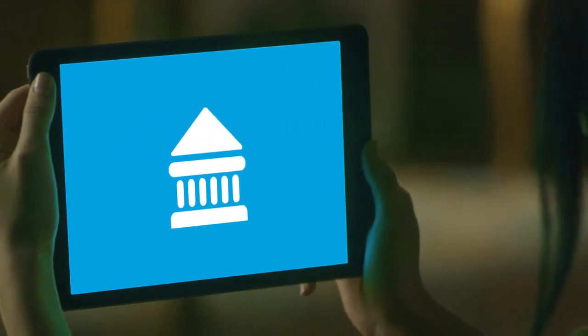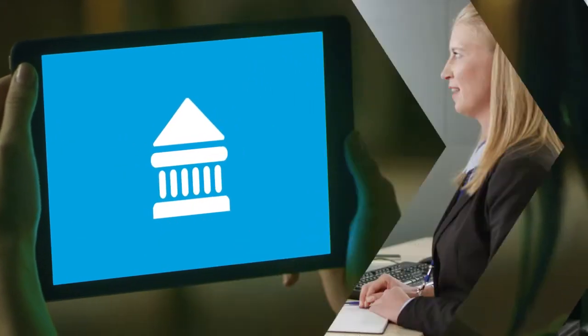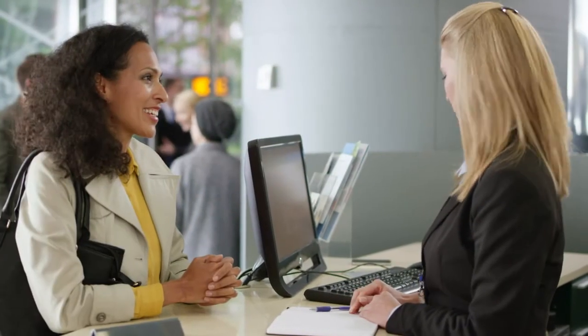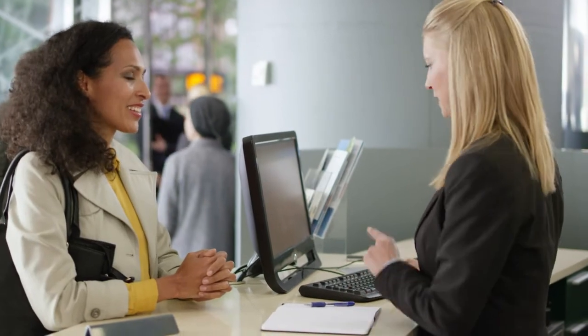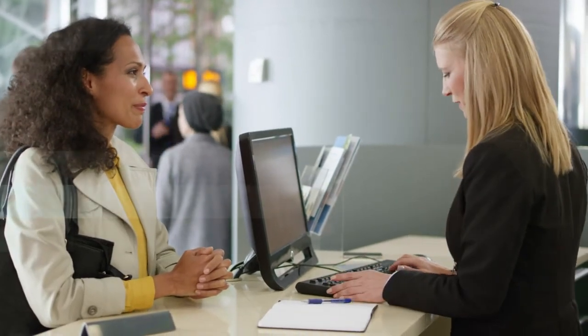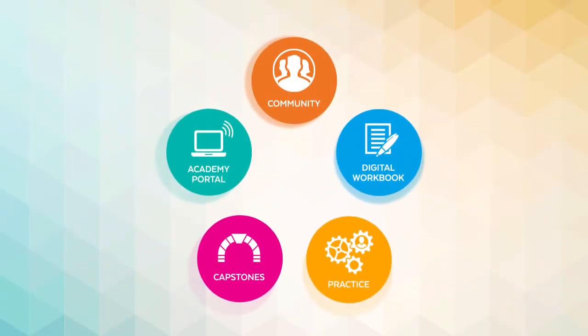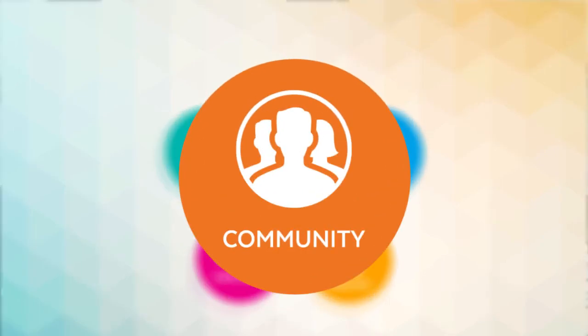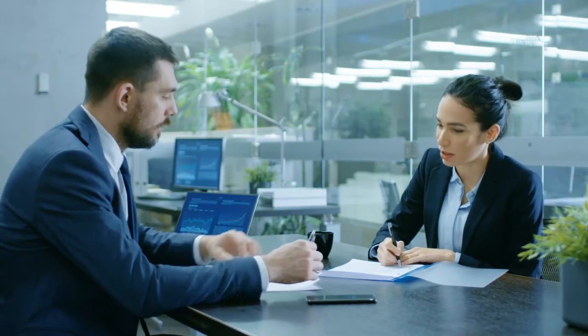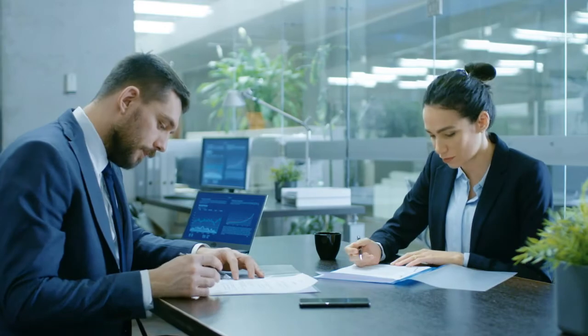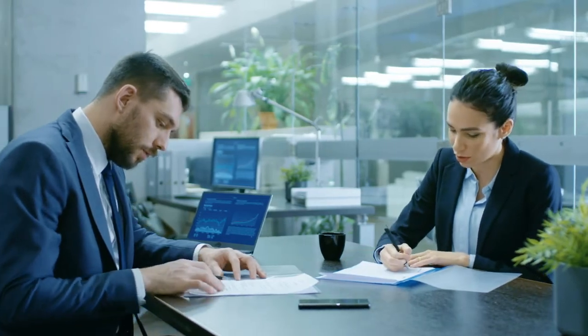The digital workbook provides teammates with quick tips and practical activities to help perform tasks more accurately. Then, through coaching, buddy, and mentoring check-ins, teammates are afforded opportunities to observe and perform in their role.